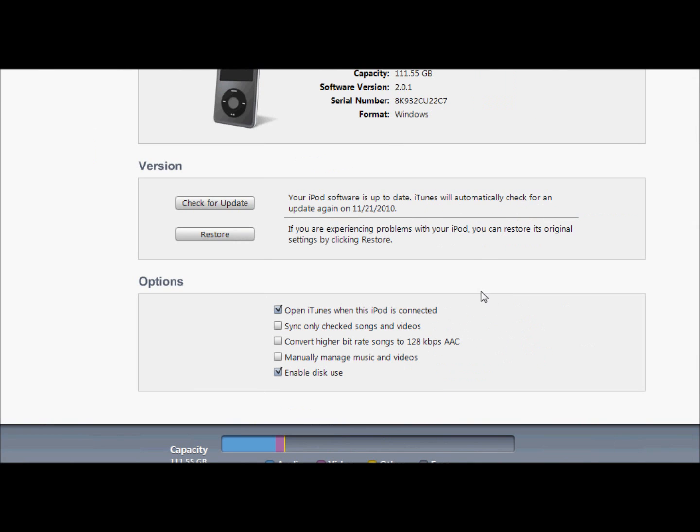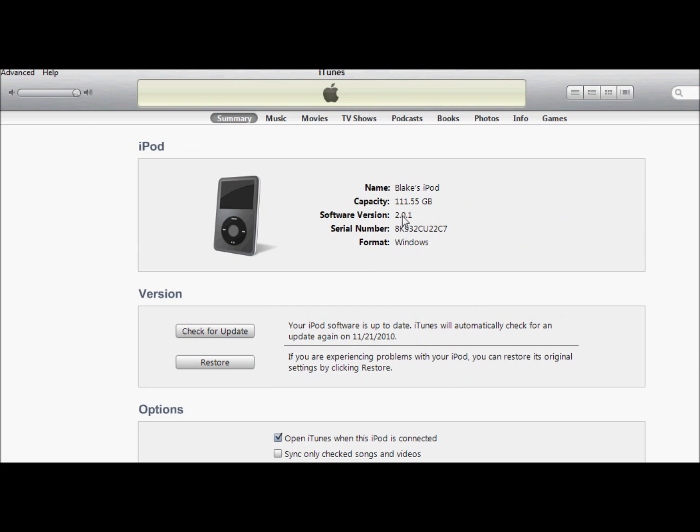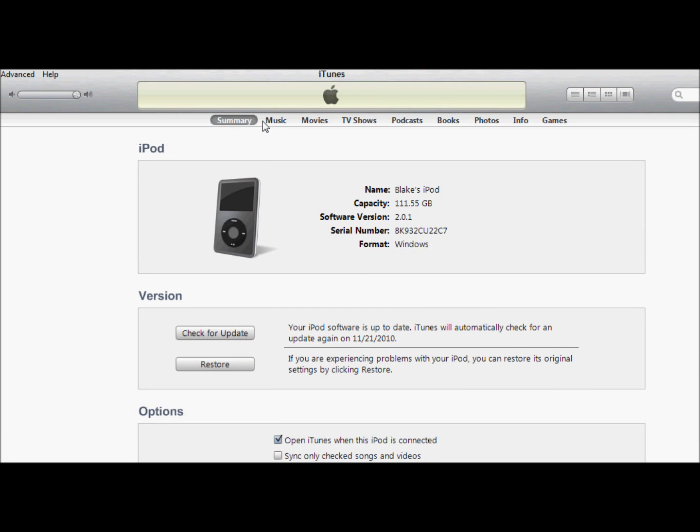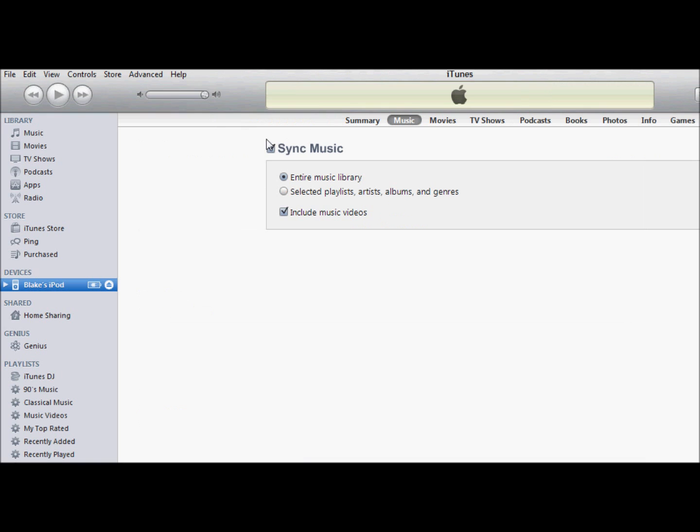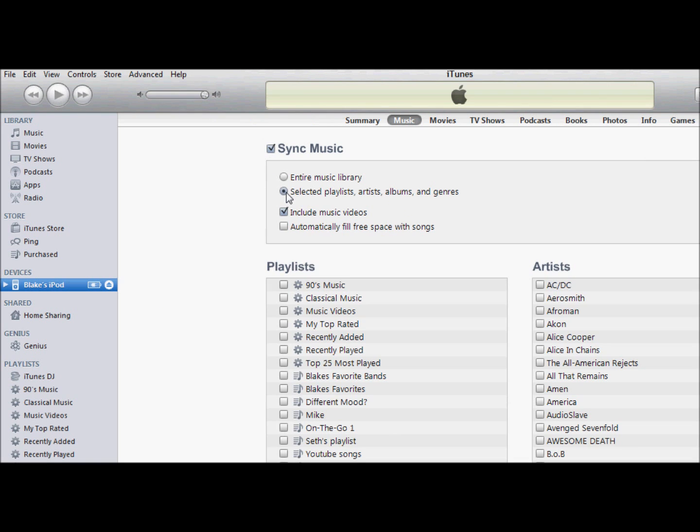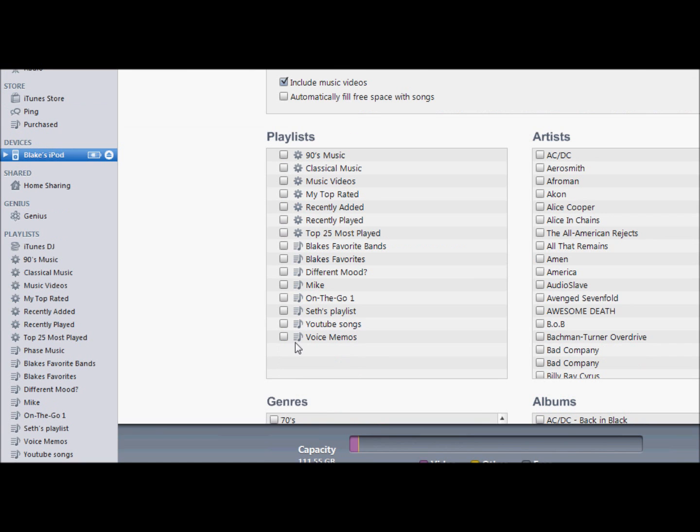There's the summary, go to music on the top, and select playlists, artists, albums, and genres. Now, from here, it'll pretty much delete everything when it syncs.